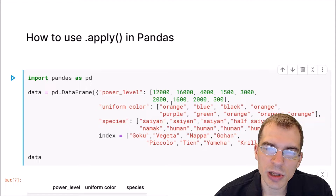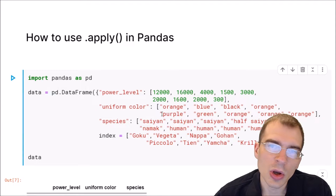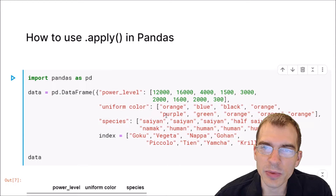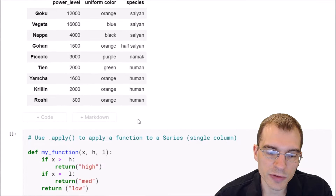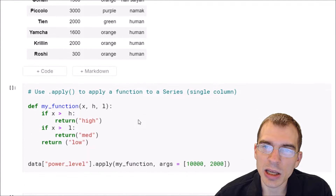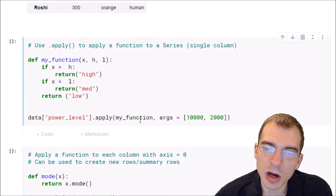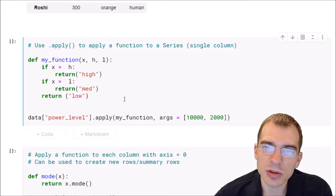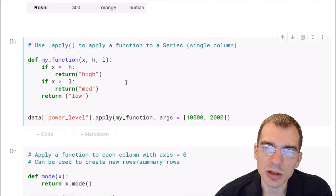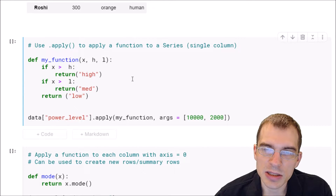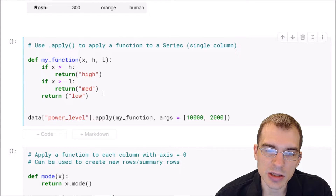Apply also lets you apply a function along either the rows or columns of a dataframe. We'll give some examples of how to do those things. We'll start by showing an example of using apply just on a single column. What this is going to do is run a user-defined function on all of the elements that exist within a column, which is just a pandas series.